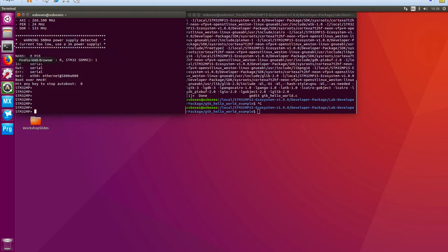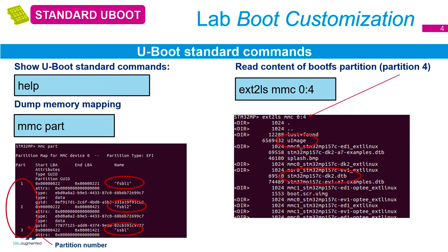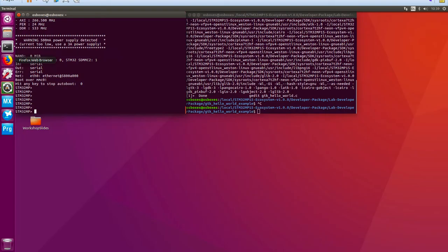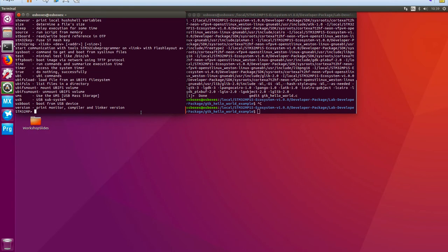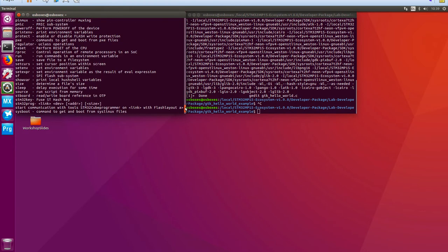We are now in a partial configuration of U-Boot. At this point we only have the standard U-Boot commands, not the full command set. To see what commands are available, we can type 'help' in the terminal window. You can scroll up and see all the different commands available — it's fairly quick but you can see all the different commands we've got.